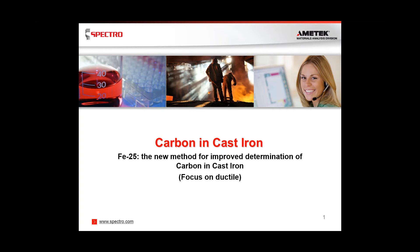Hi there, and welcome to today's webinar, The Truth About Carbon and Cast Iron, hosted by SPECTRO Analytical Instruments and Modern Casting Magazine. I'm Shannon Wethel, Managing Editor for Modern Casting, and I'll be your moderator for today's session. Today's speaker is Dan Soyson, Field Project Manager at SPECTRO.